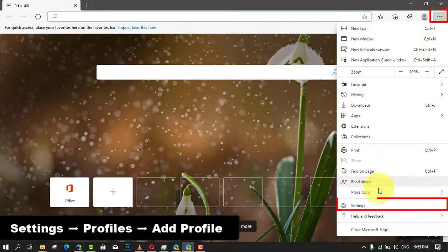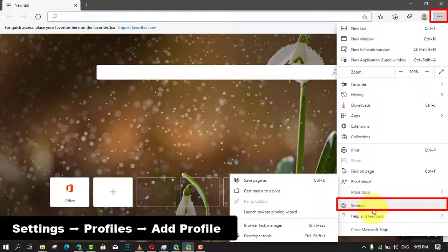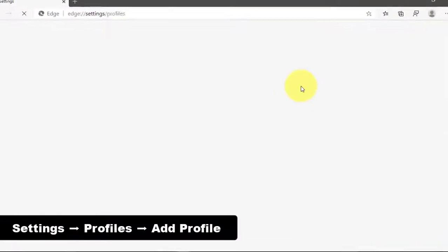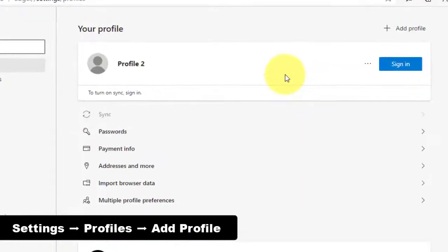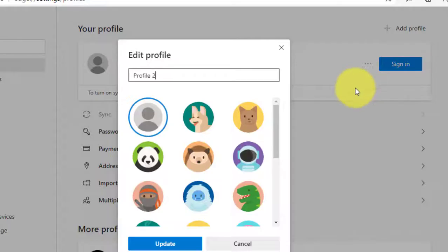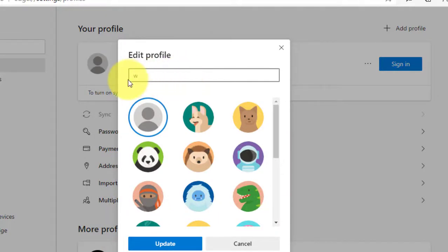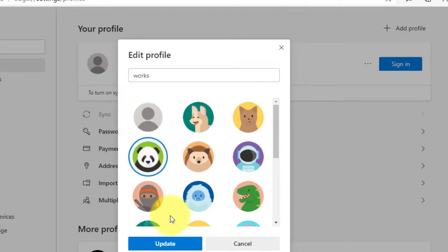right corner. Next, select the Settings option for the profile. Click the three-dotted button near the top right Sign In button and select the Edit option. Select a name for the profile. For example, if you're creating a profile to keep your things separate, you can use a name like Work.